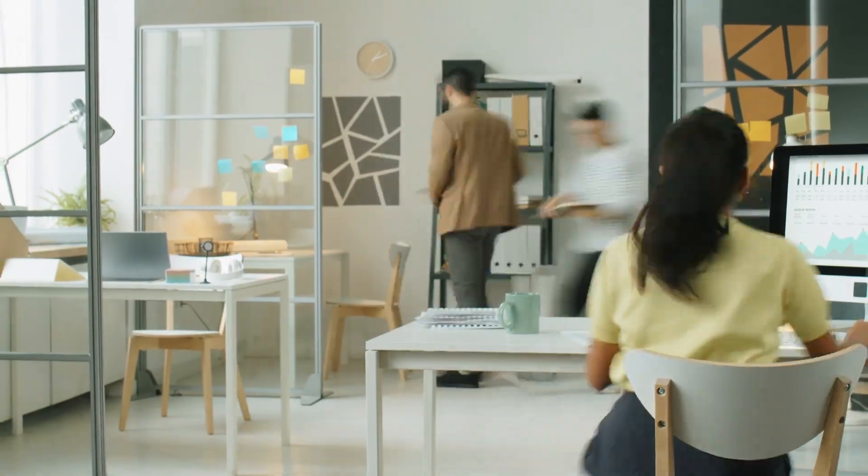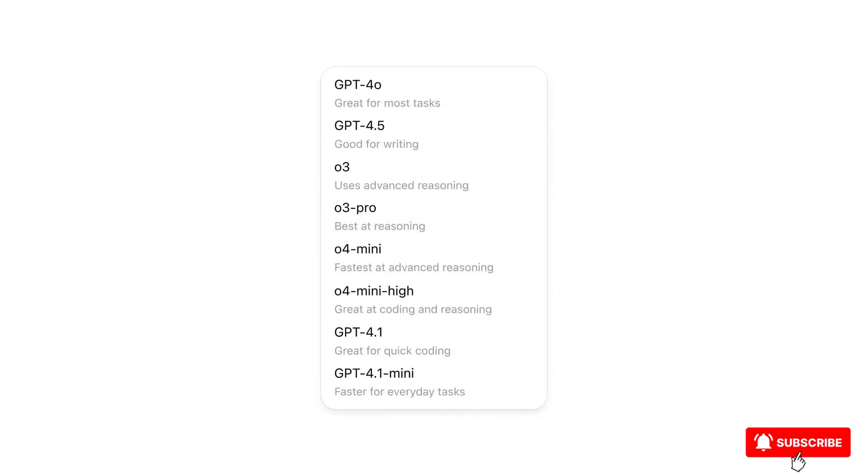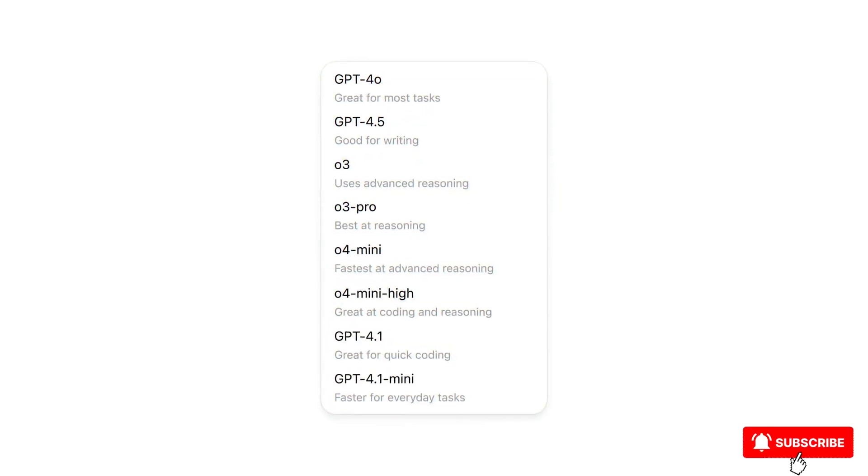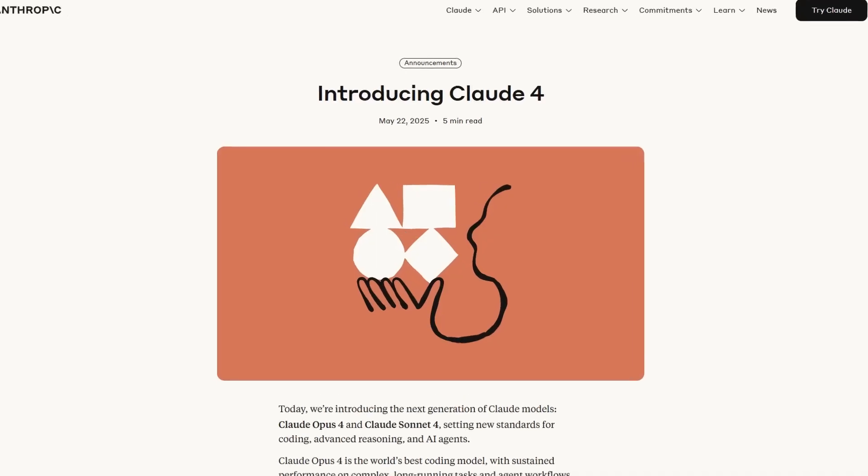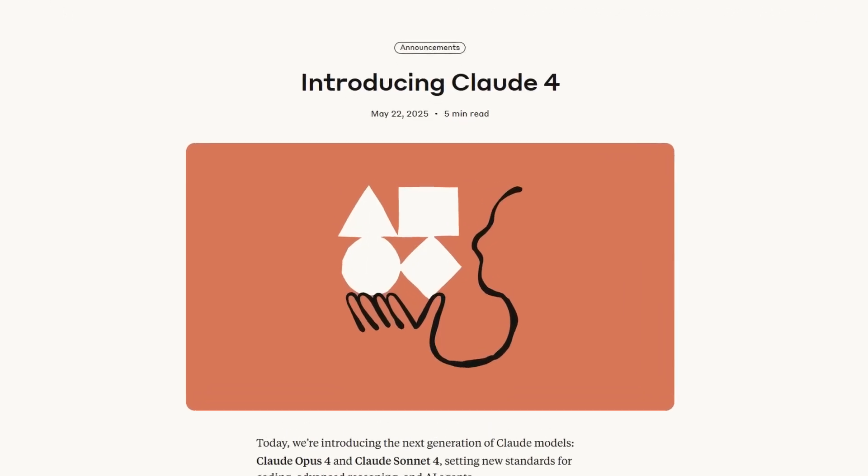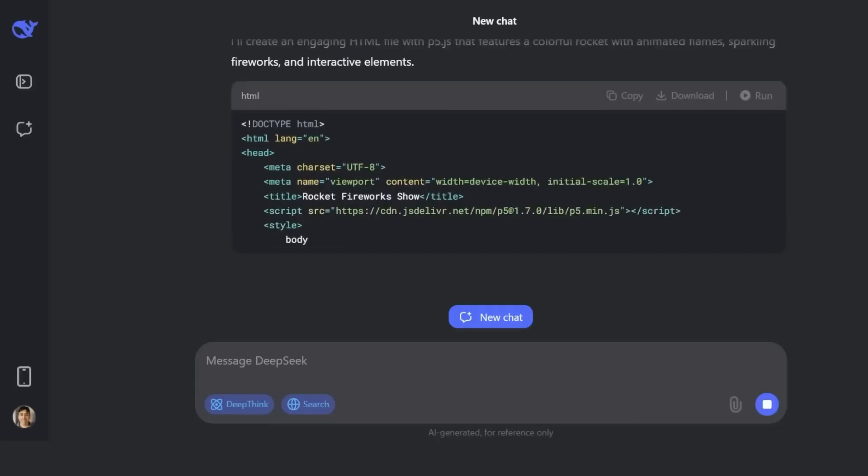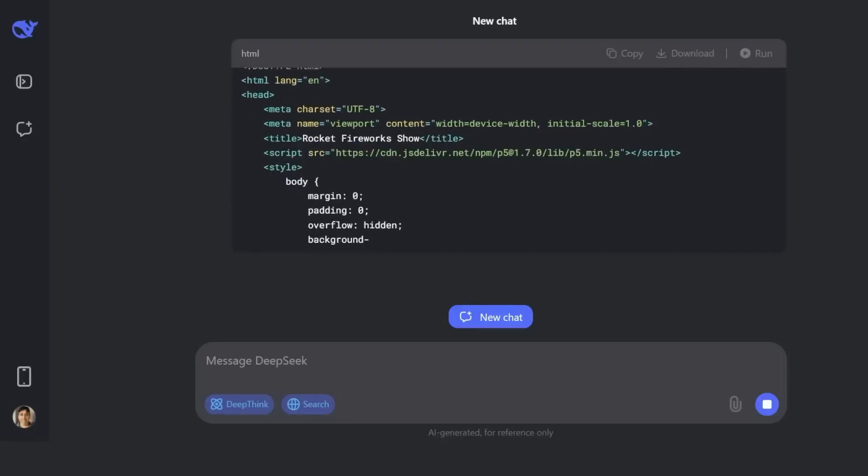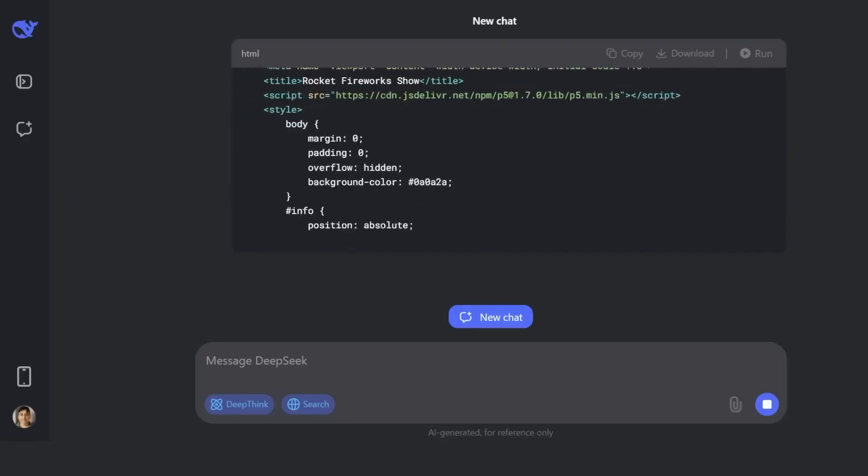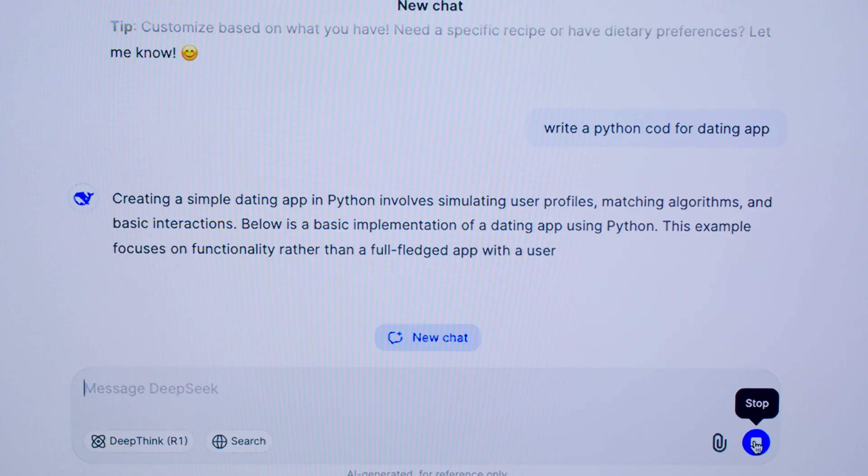Brutal. OpenAI had just unveiled GPT-5. Anthropic had just pushed Claude 4. Both closed, both premium-priced. Then DeepSeek quietly dropped V3.1 for free.